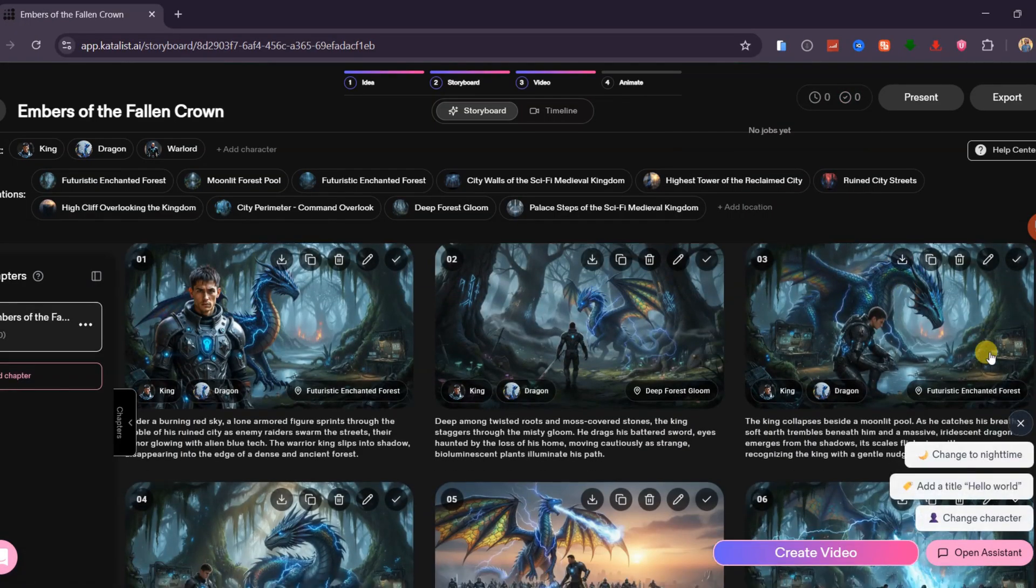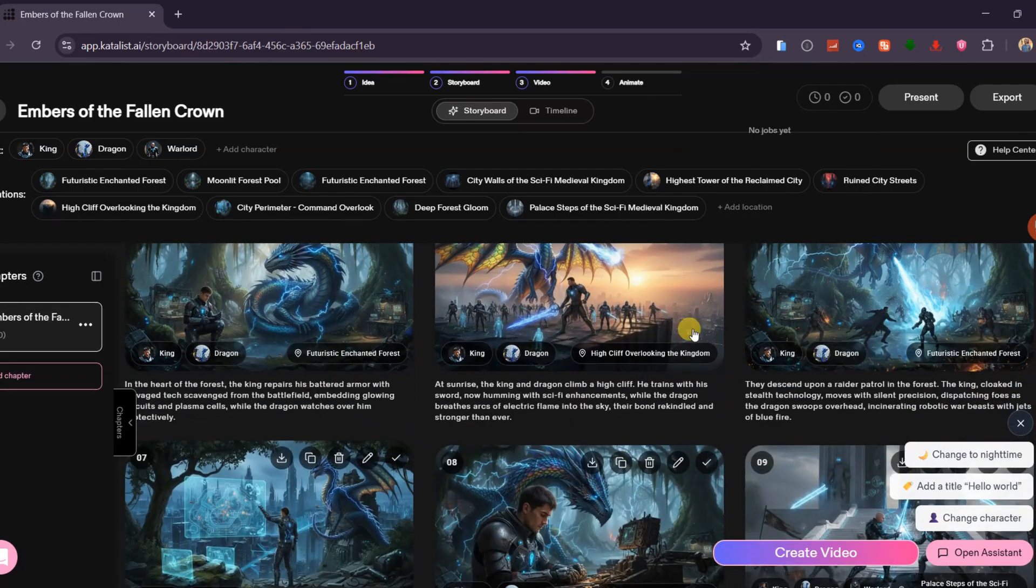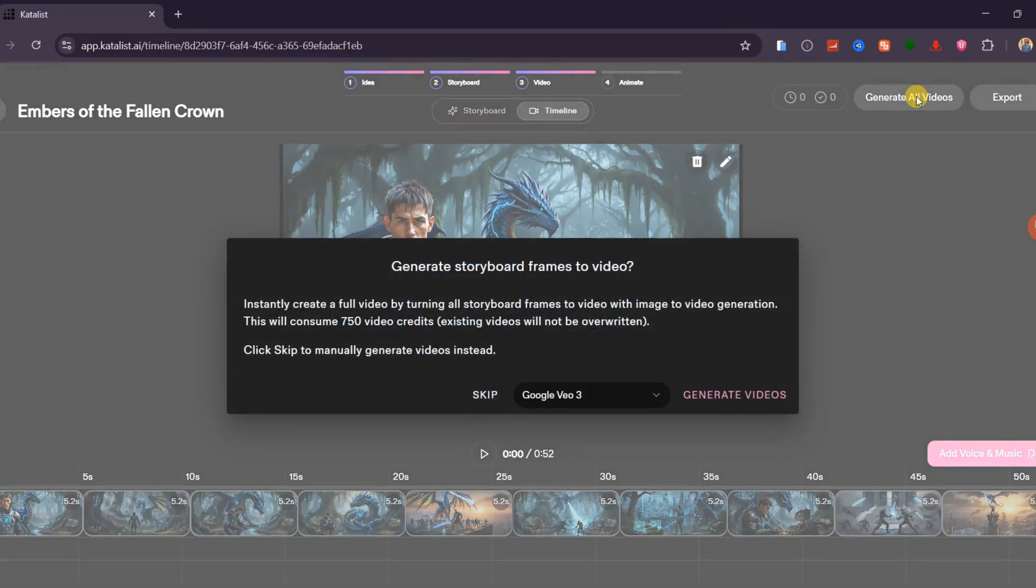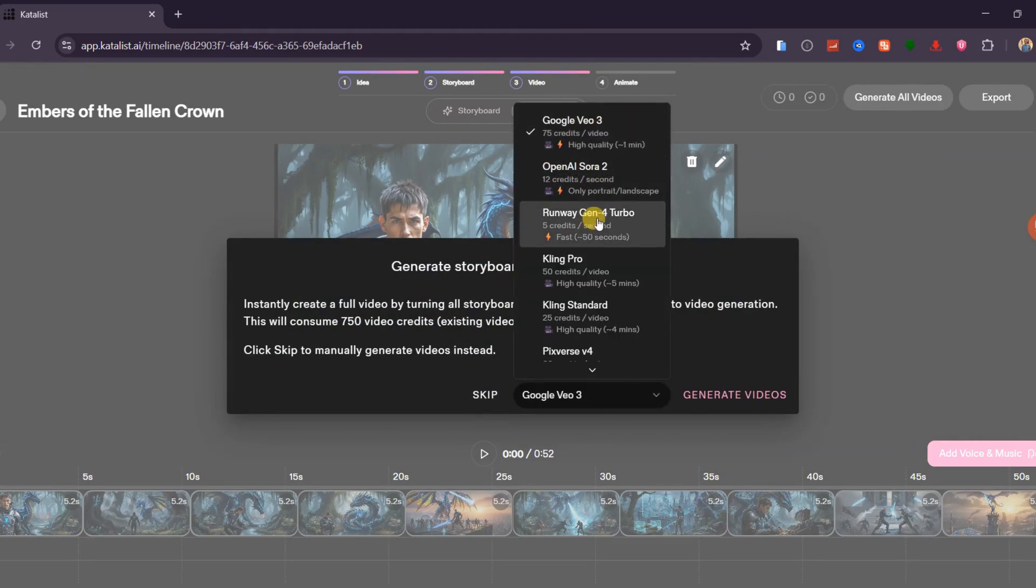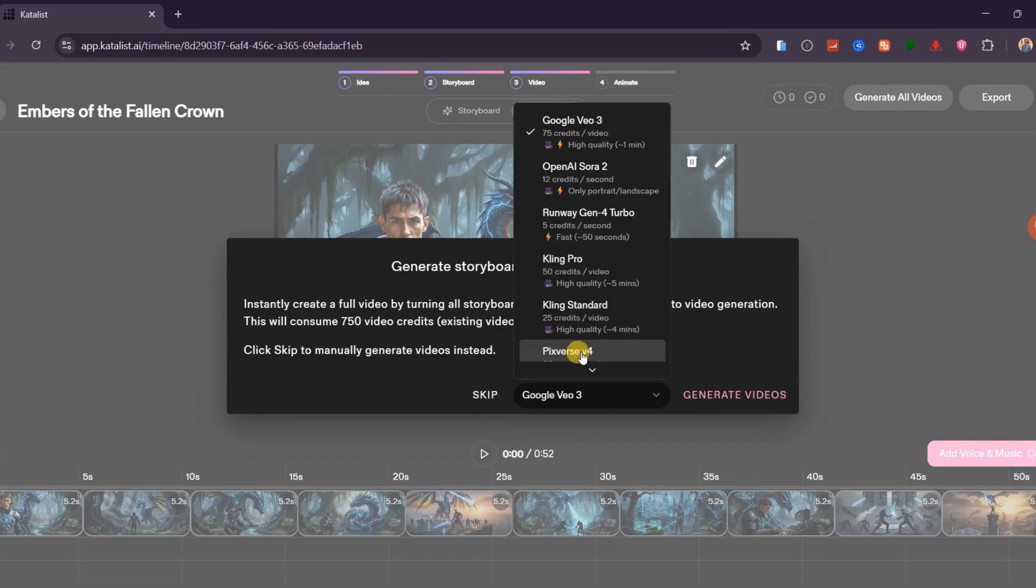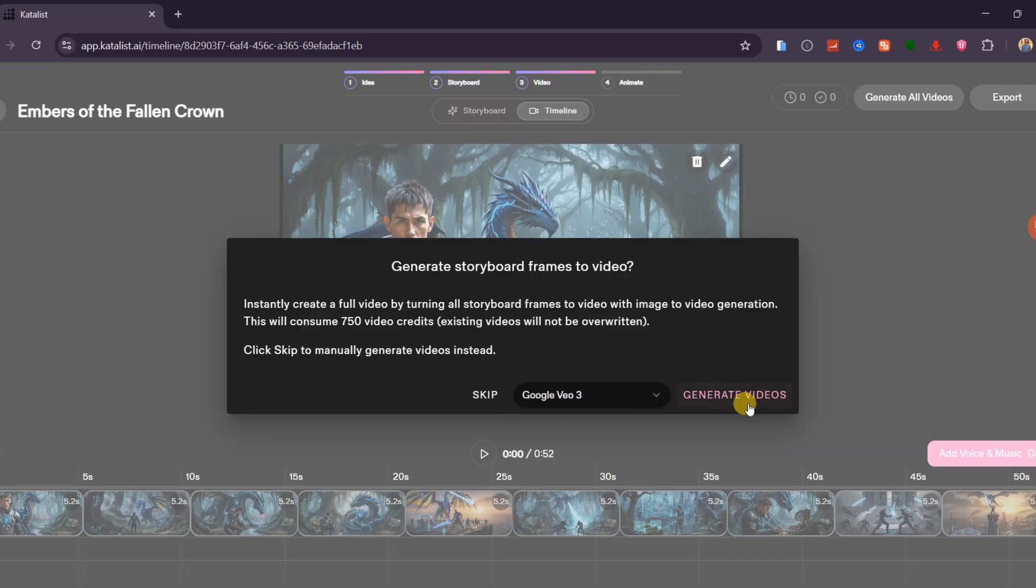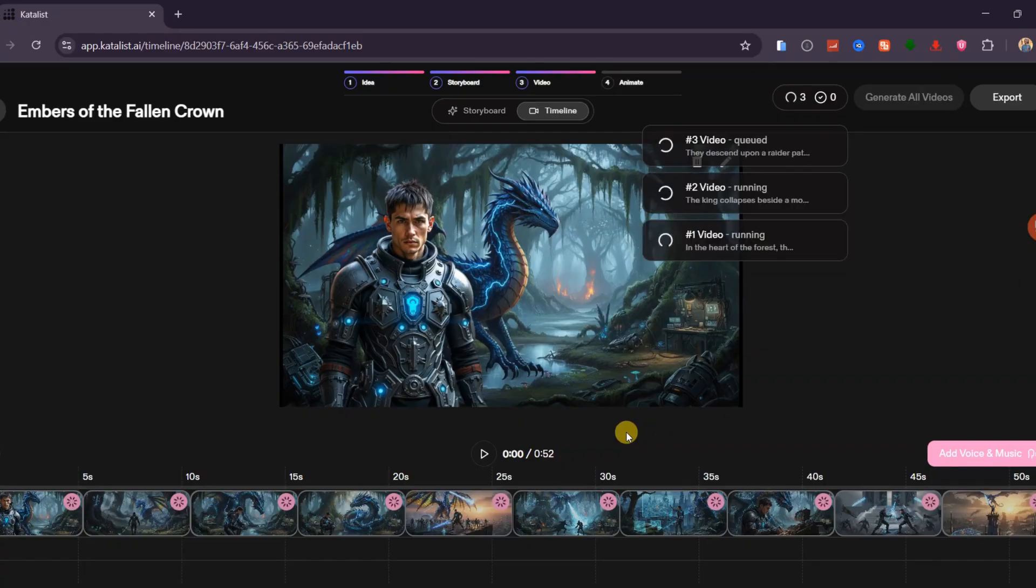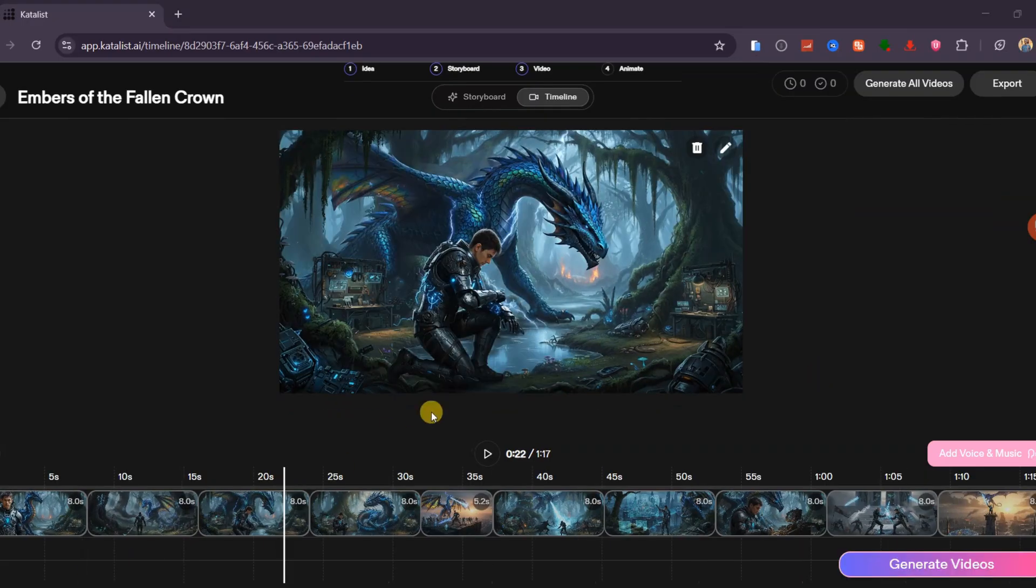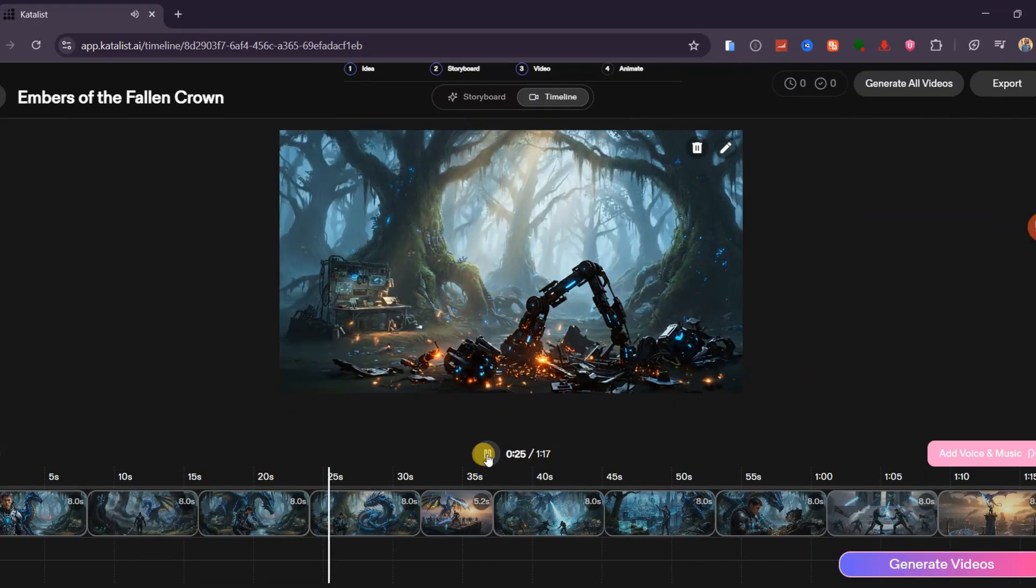Once your storyboard looks exactly how you want it, the next step is to turn the still scenes into videos. Select the timeline and click Generate All Videos. You can choose from advanced video models such as Google VO3, Sora 2, Runway, or Pixverse. For realistic and cinematic results, I will select Google VO3. This is where the magic begins. Catalyst converts every frame into smooth, high-quality animation all at once, without having to generate each clip separately like many other tools.